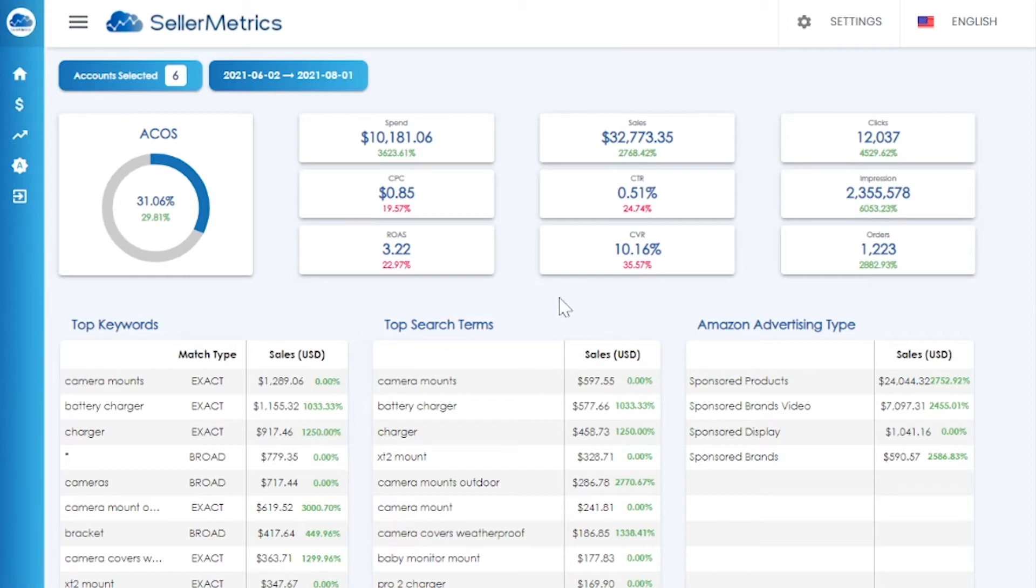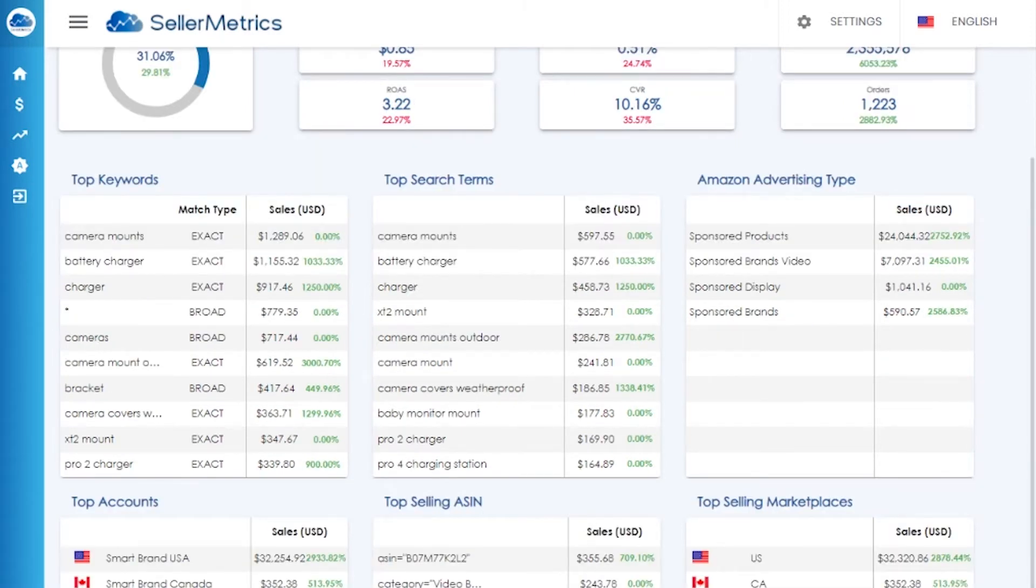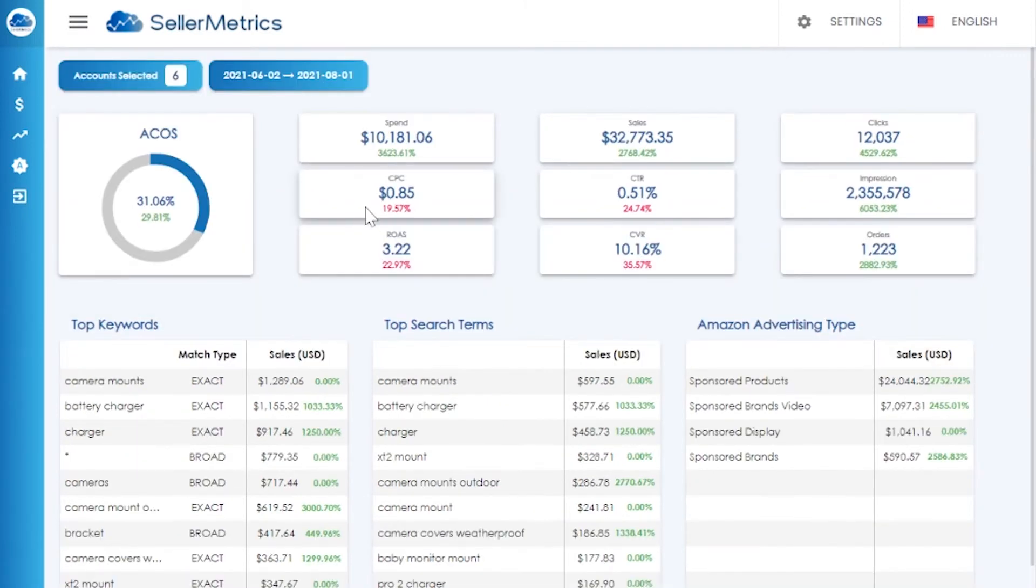Once you've logged on, you'll come to this dashboard, which gives you an overview of your account performance. Here you can see your overall ACOS metrics and top performance by keywords, search terms, advertising types, accounts, ASINs, and marketplaces. This dashboard displays all of your performance.